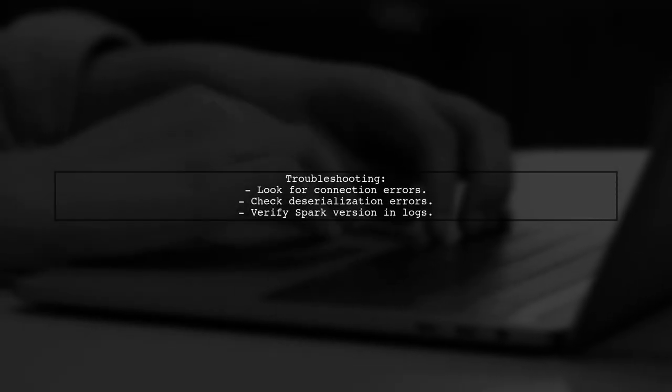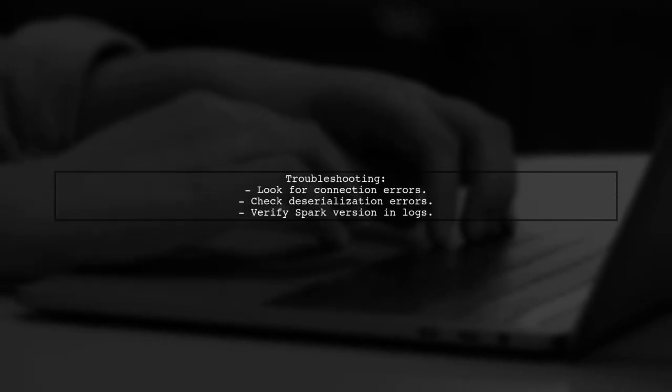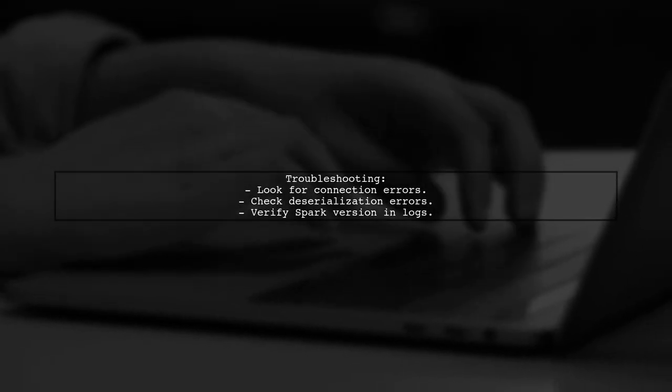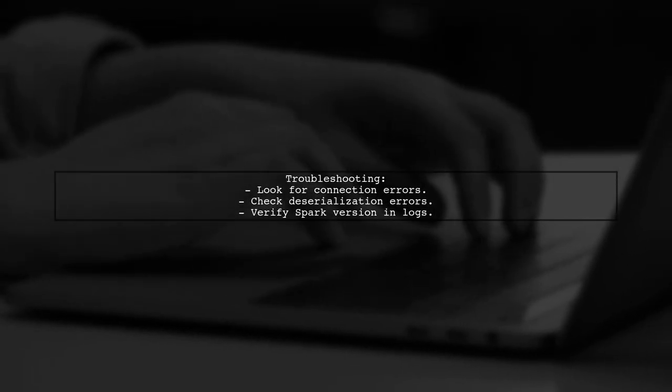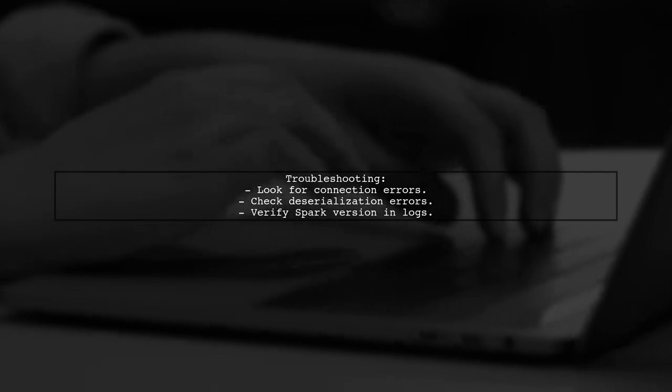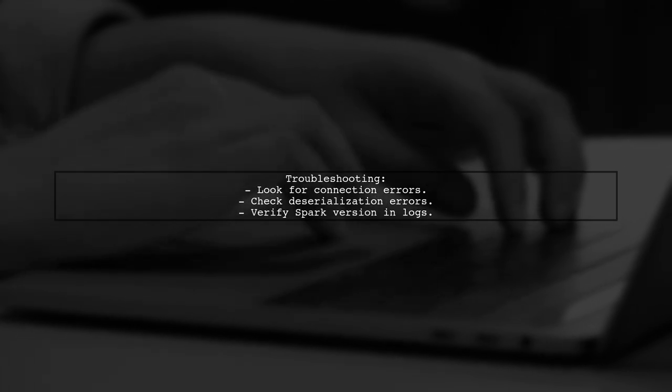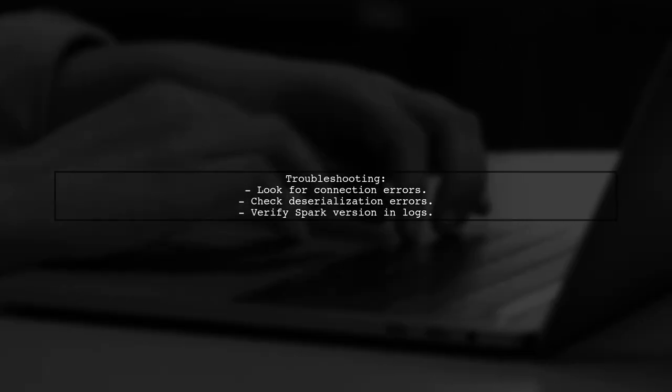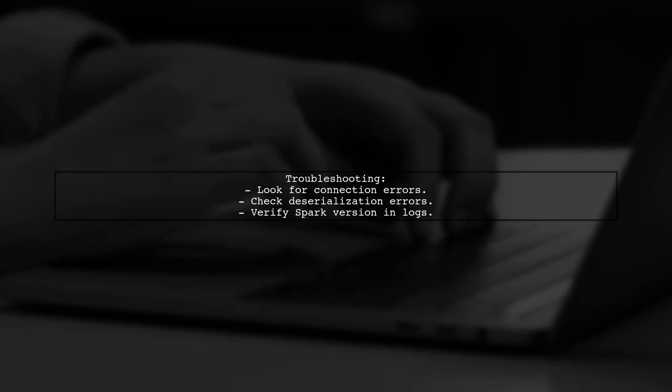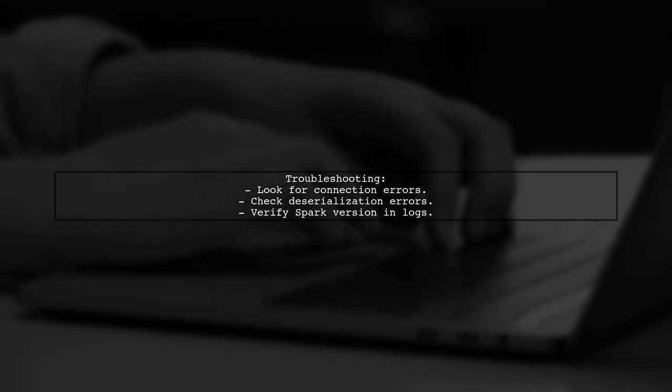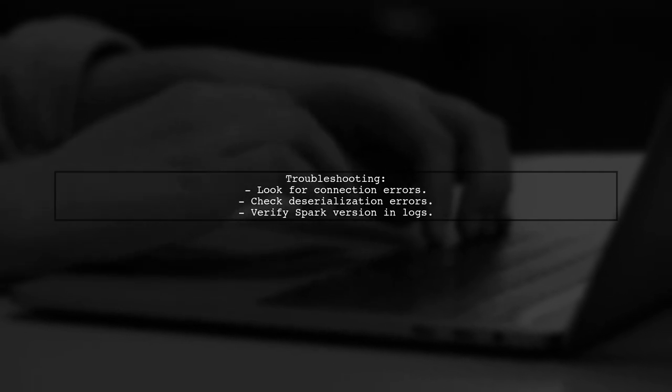If versions don't match, you may encounter connection errors or deserialization errors. Check Zeppelin's interpreter log for the actual Spark version in use.